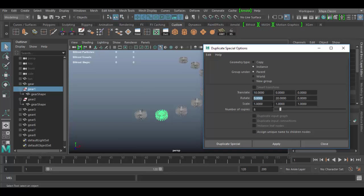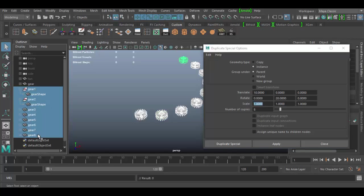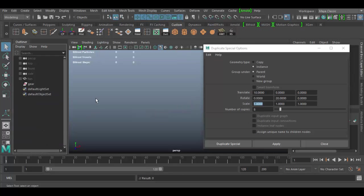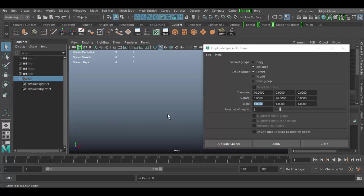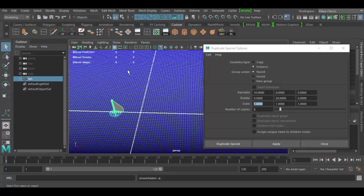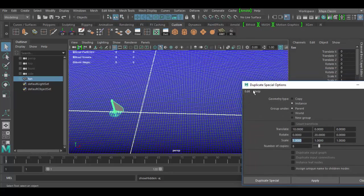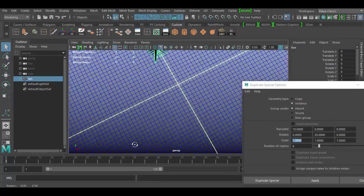You get the idea of translate, rotate, and scale options, as well as the number of copies. Let me select all of these and delete them. I'll click on the fan object, use Shift+H to return it to view, and click the grid icon to show that the fan is not centered at the origin.